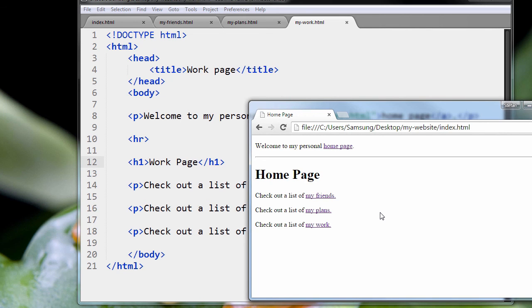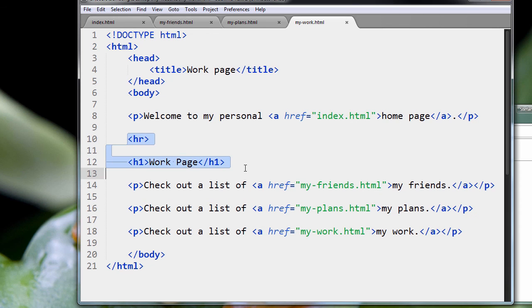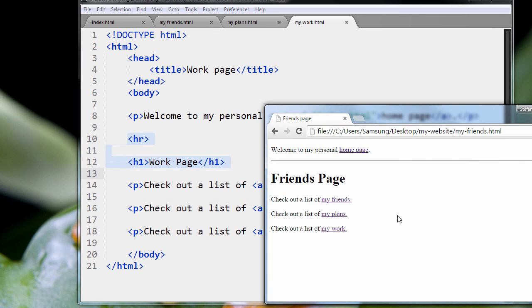So you can see, just with a simple addition of a couple more tags, we've made the pages much easier to navigate. And that's a big part of web development.